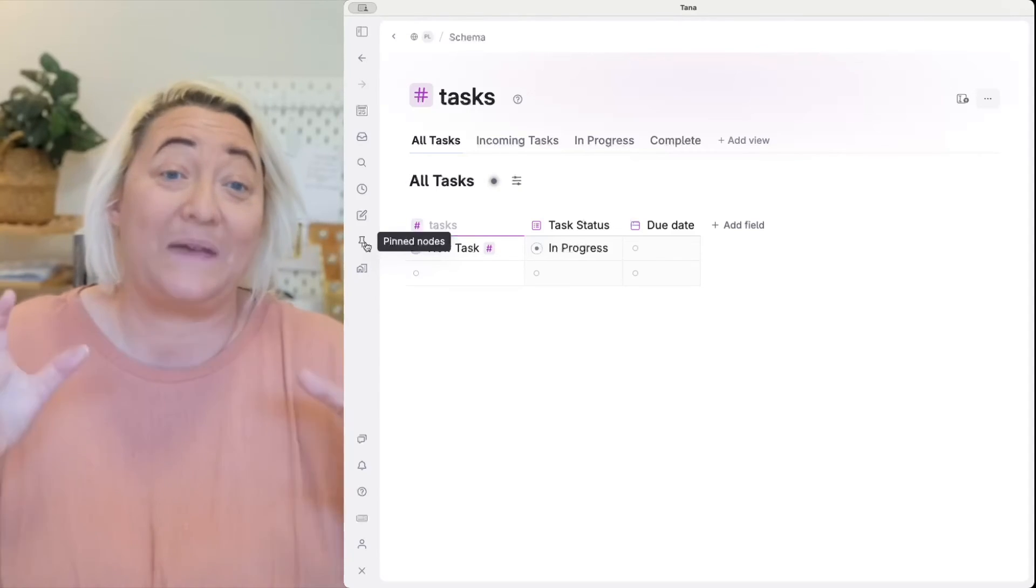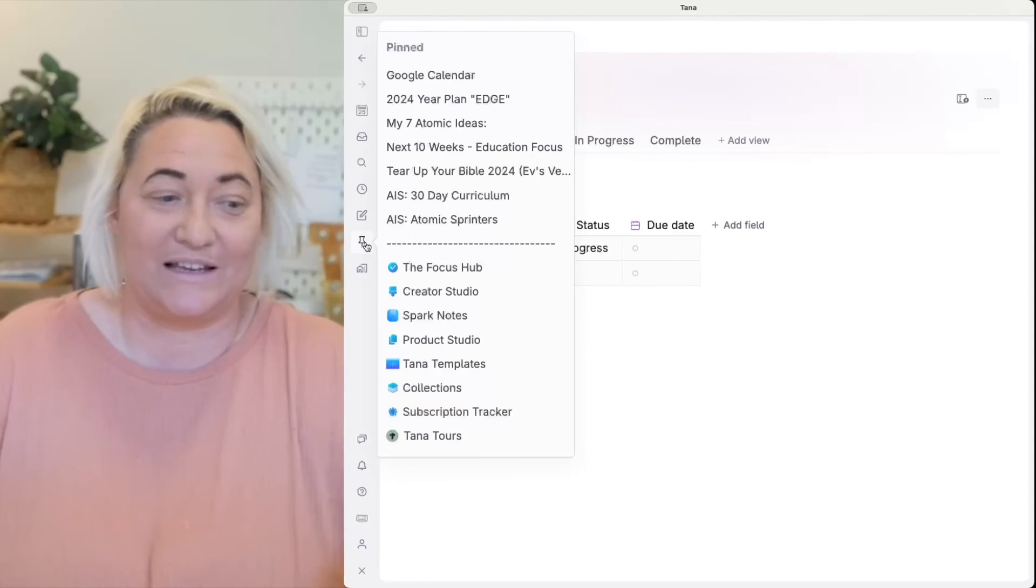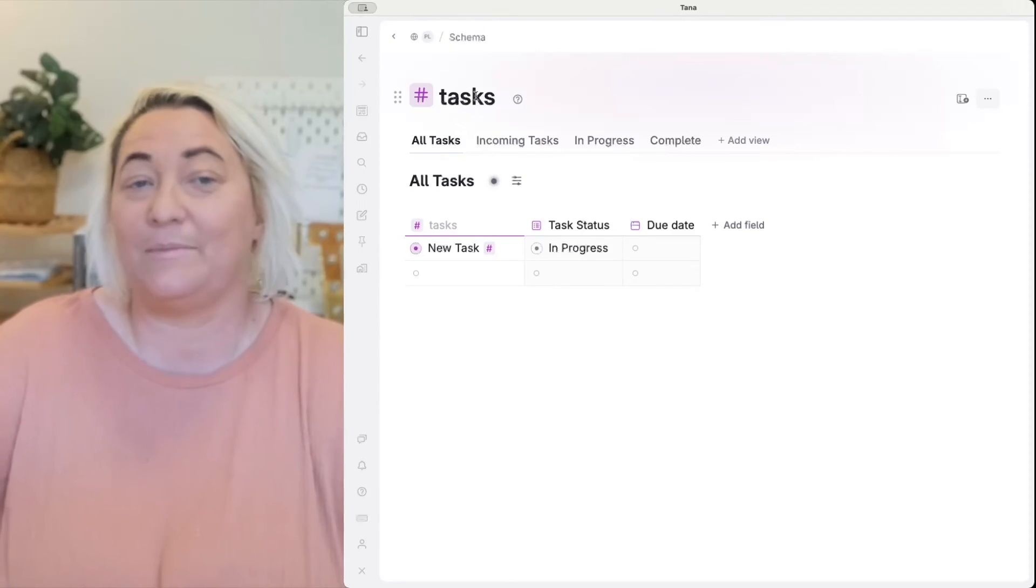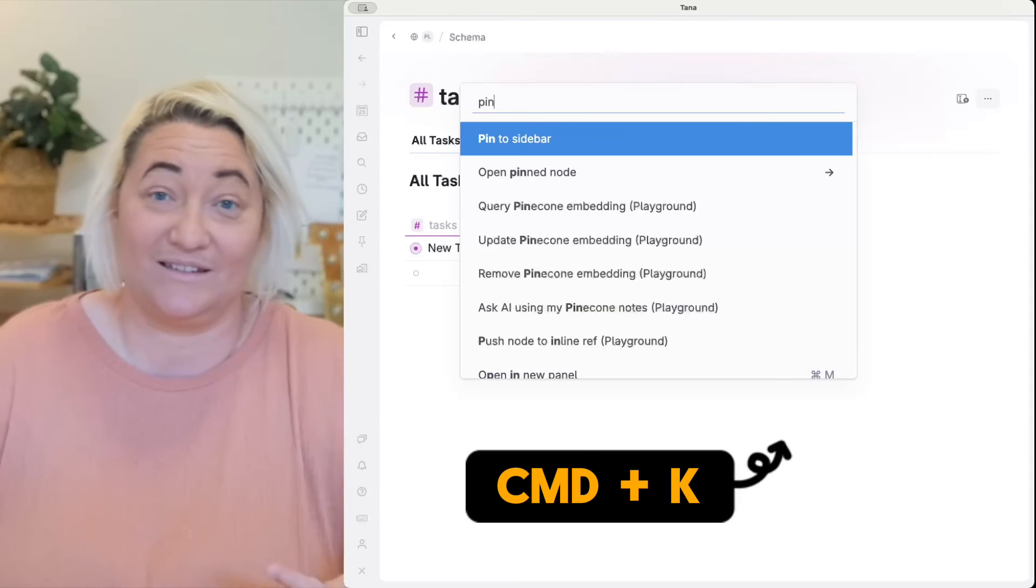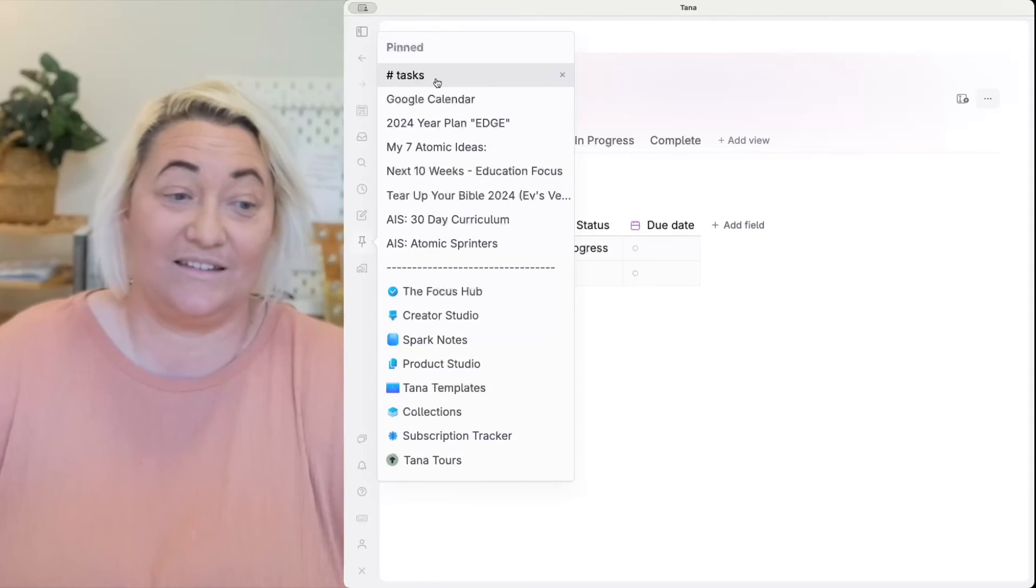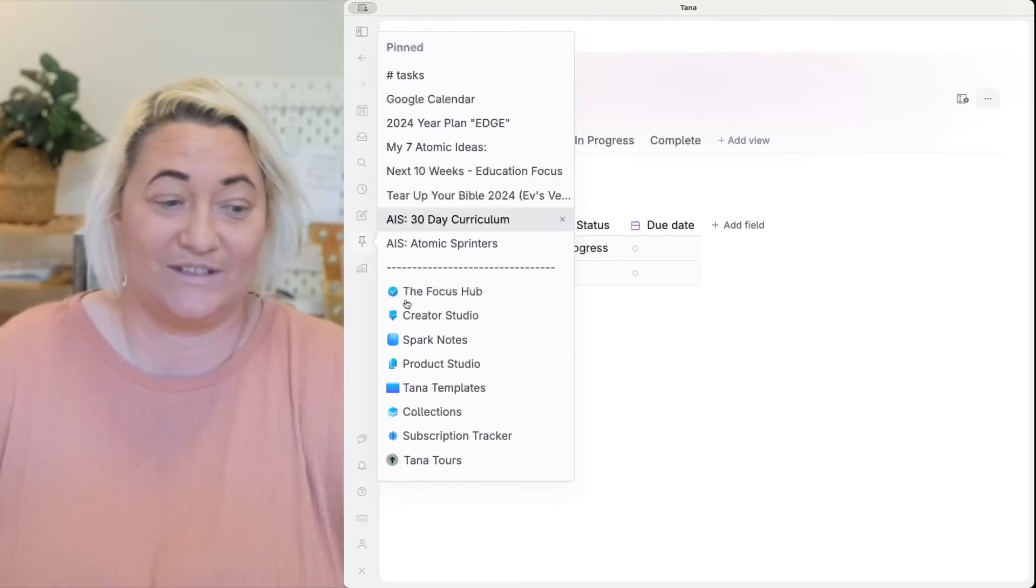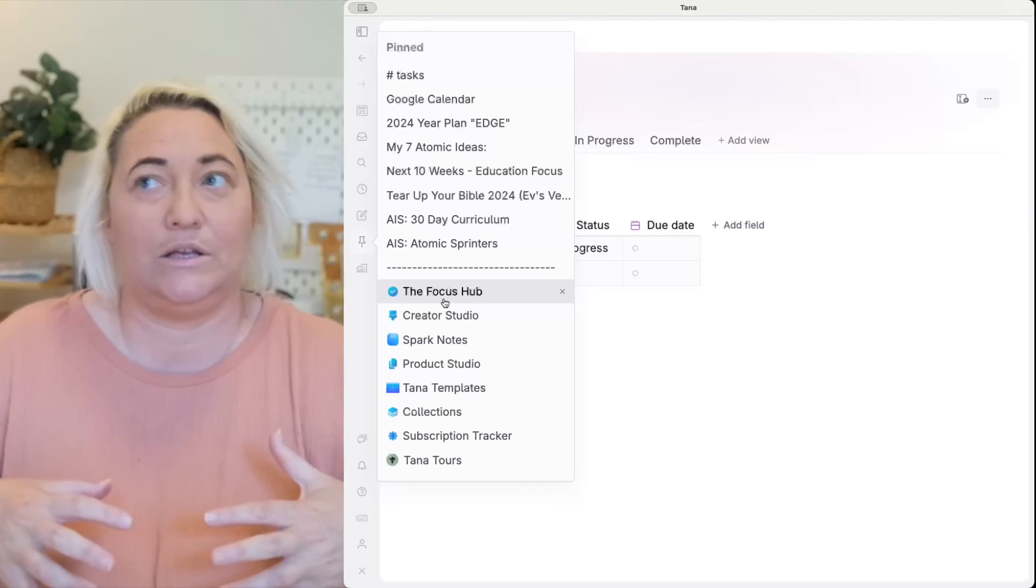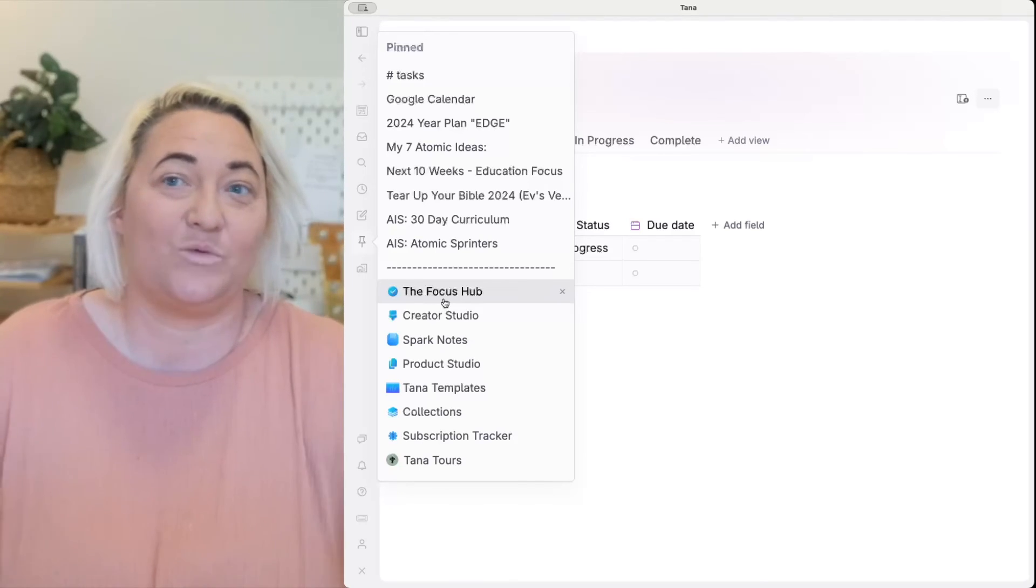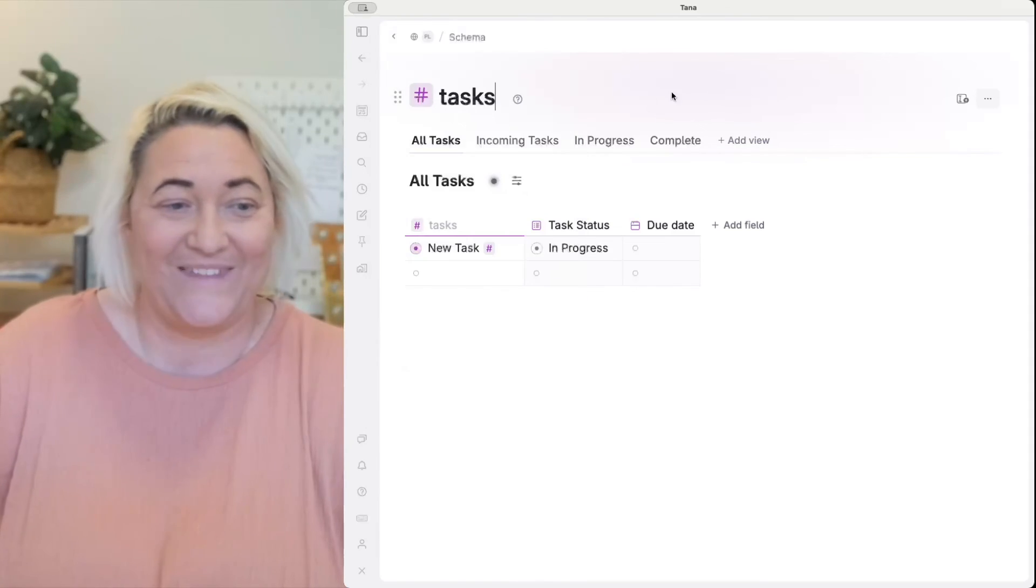The first way is to pin this node. So in your sidebar you've got this place where you've got pinned nodes. So all you have to do is come up to the heading, press command K and just type pin to sidebar. And that's going to then add that super tag in here to your pinned nodes. Now this can get a little bit messy so you don't want to add every single super tag here but it's a way to access the ones that you use all the time.